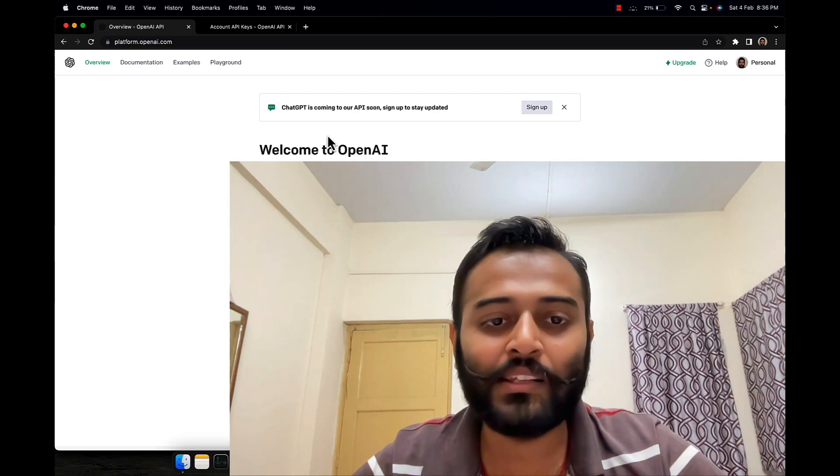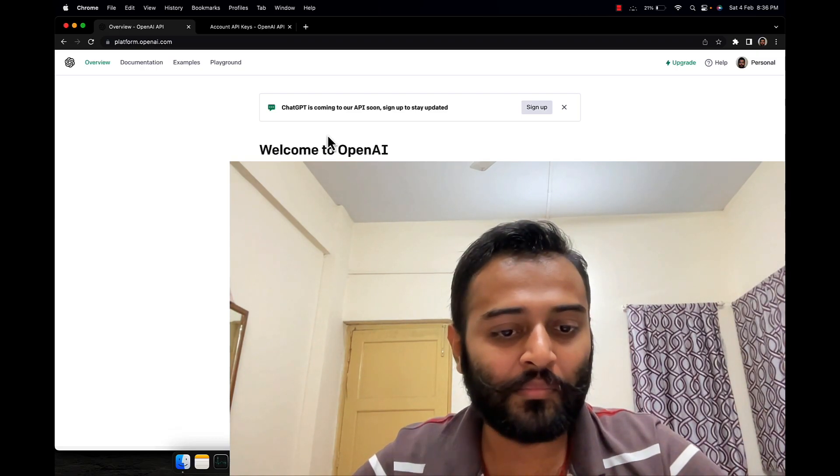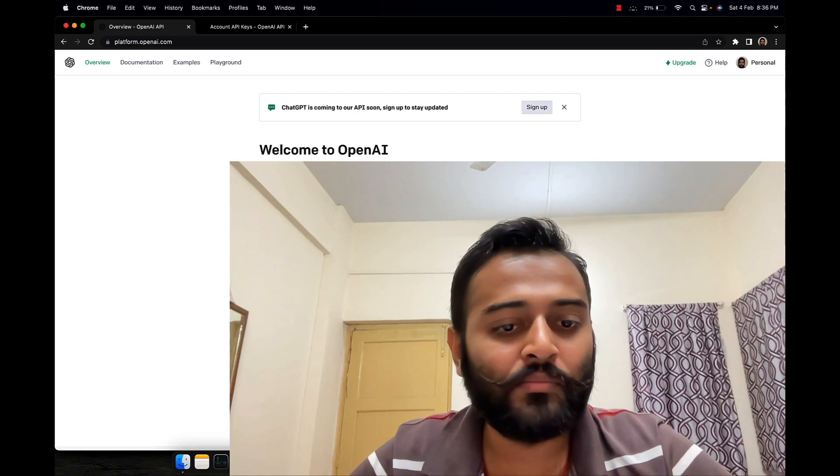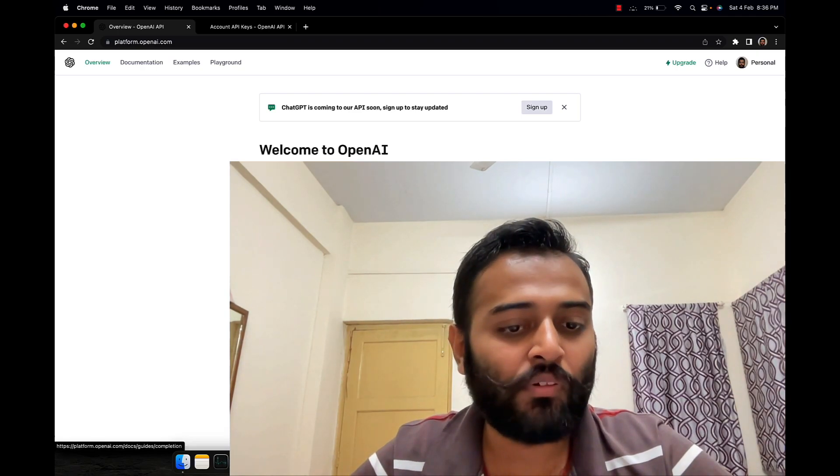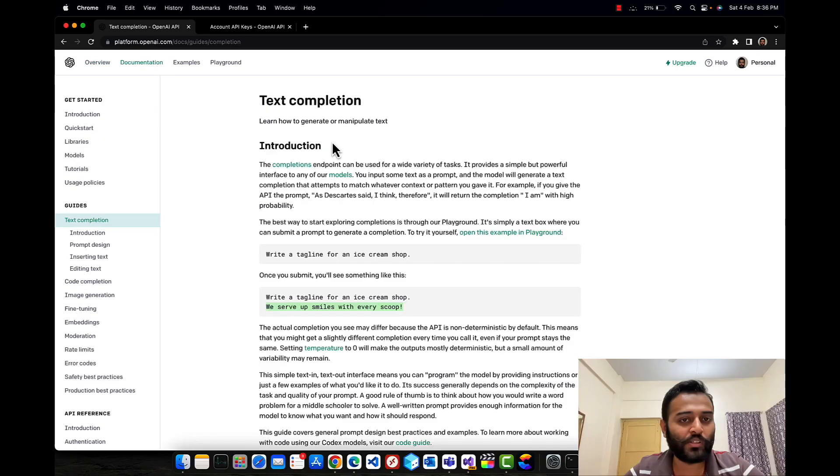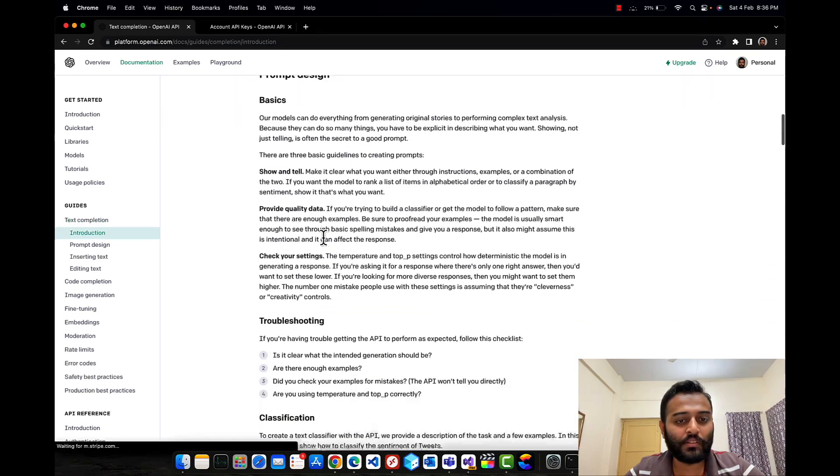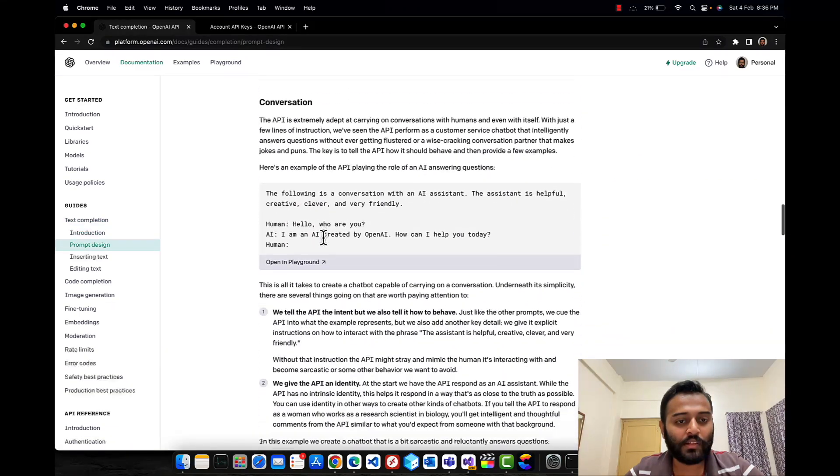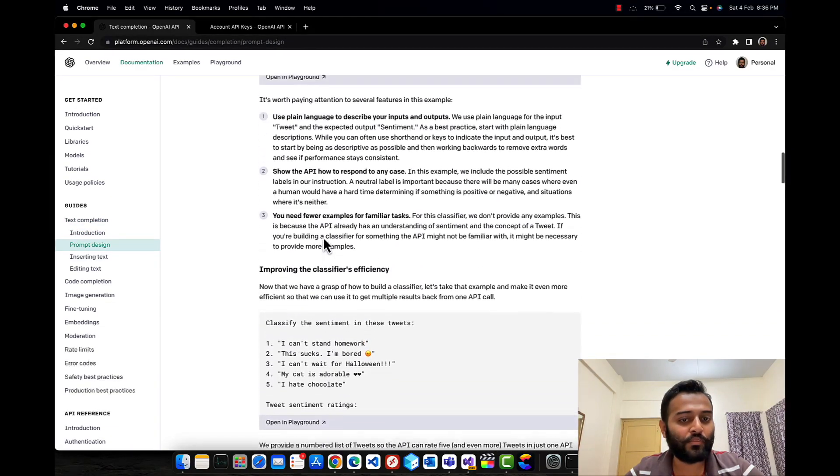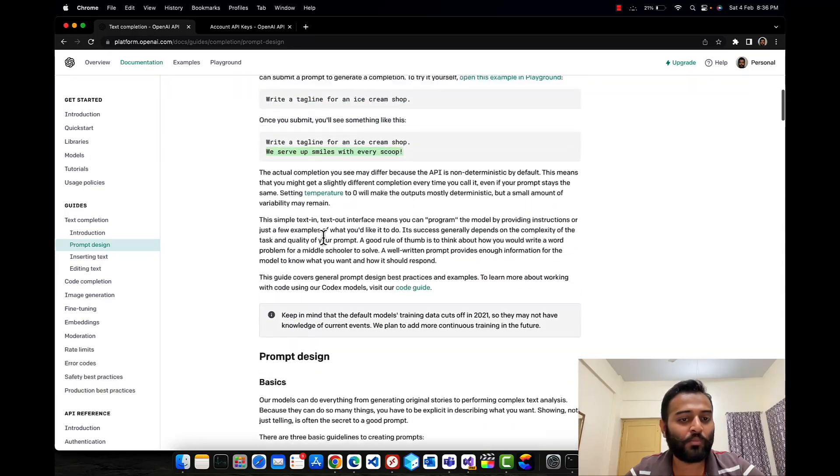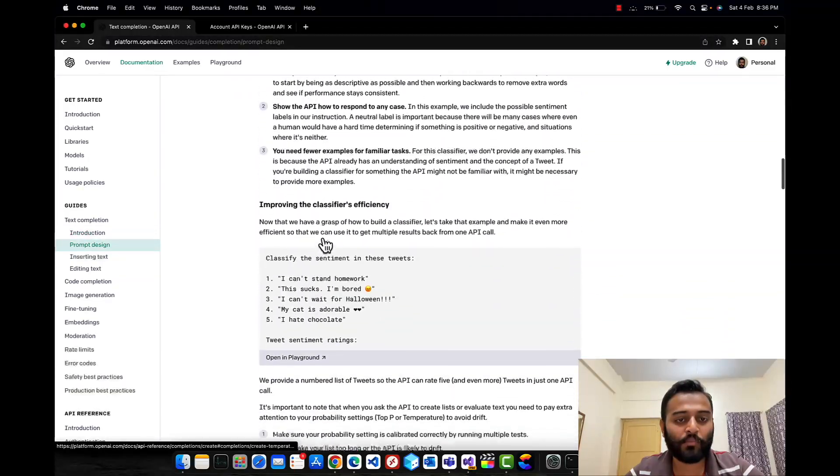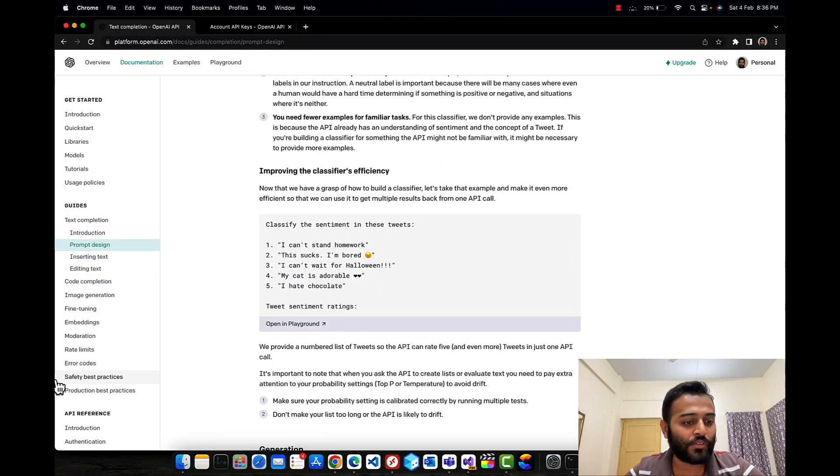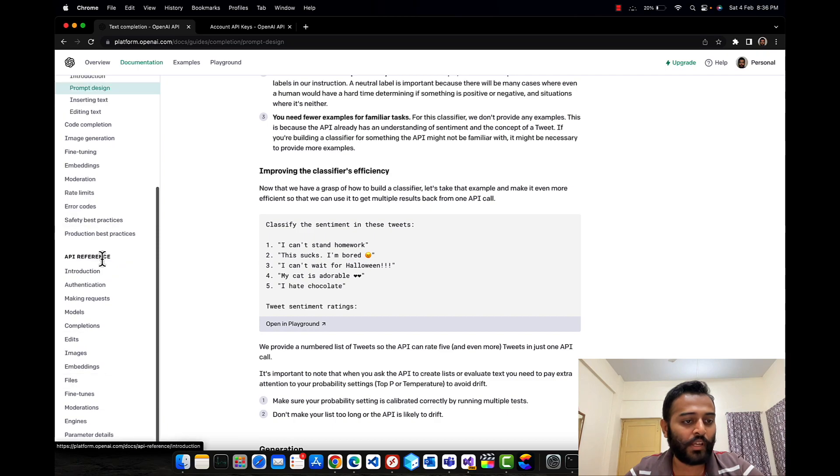I'll be going through some of the first documentations. This is the text completion endpoint that we'll be calling from our Microsoft Bot Framework chatbot.